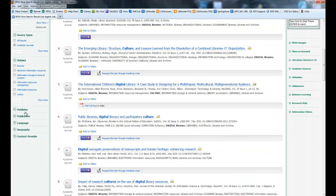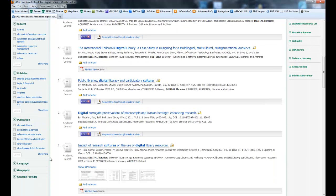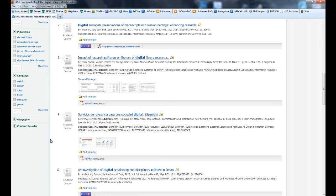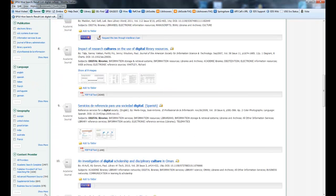You can also look at the various publishers. Some of you may recognize some of these: American Library Association, Emerald, Taylor and Francis. You can limit it by publication, various journal titles. You can limit it by language. You can limit it by geography. You can also limit it by content provider.